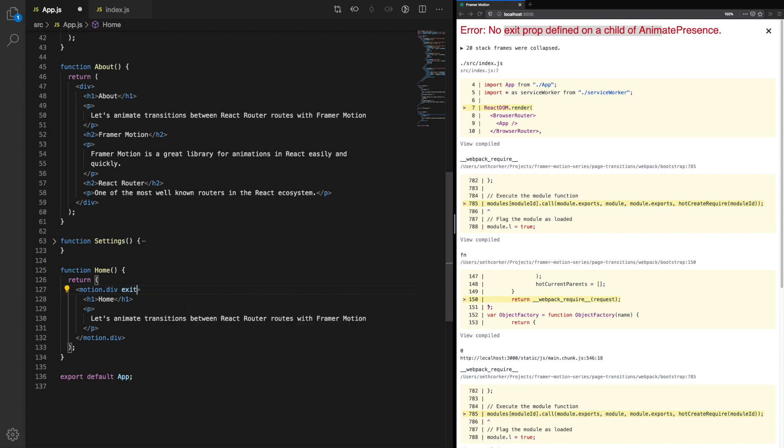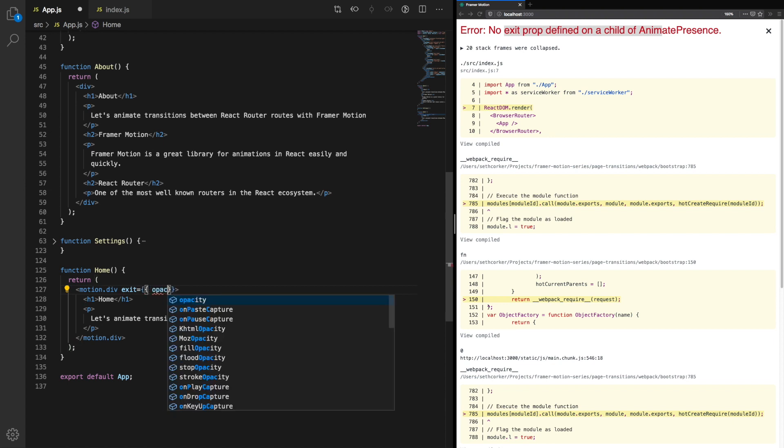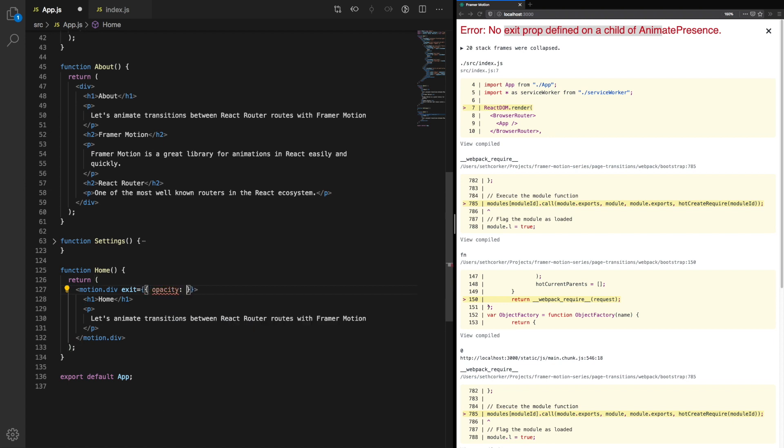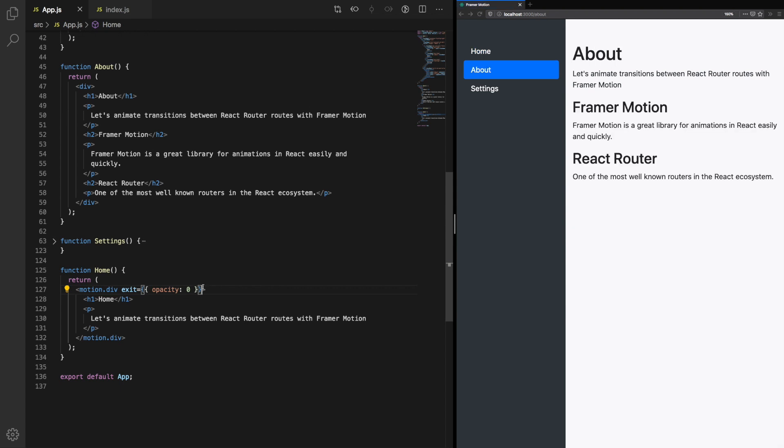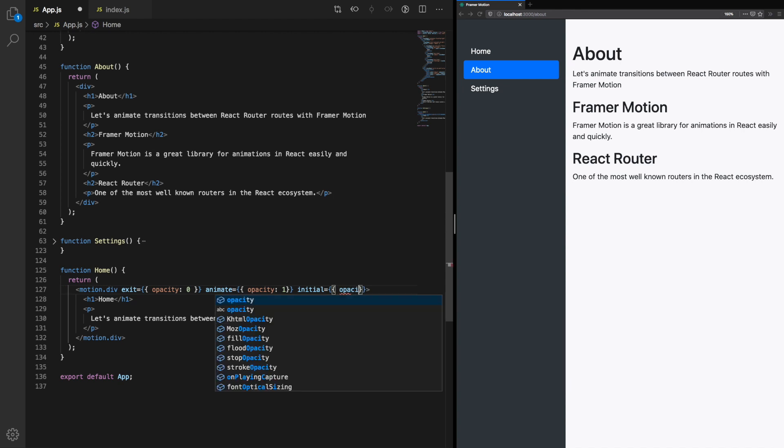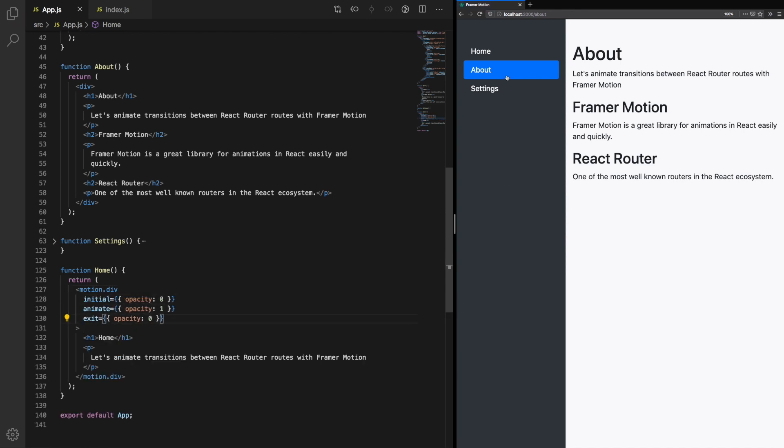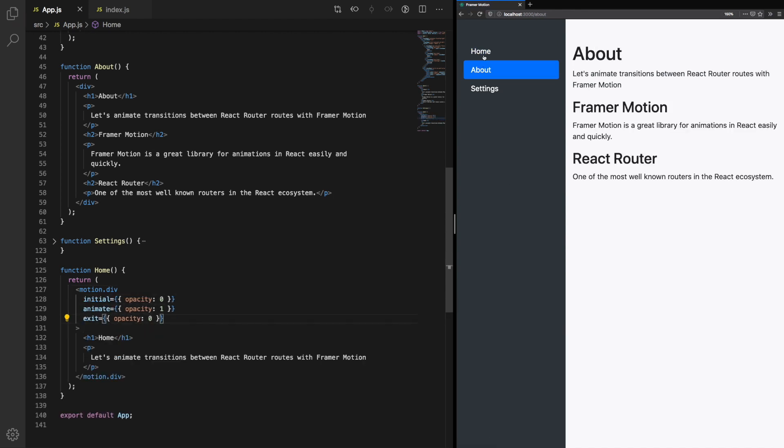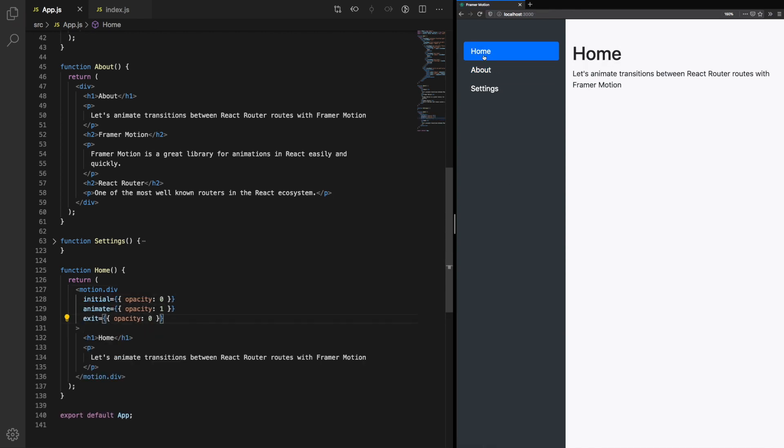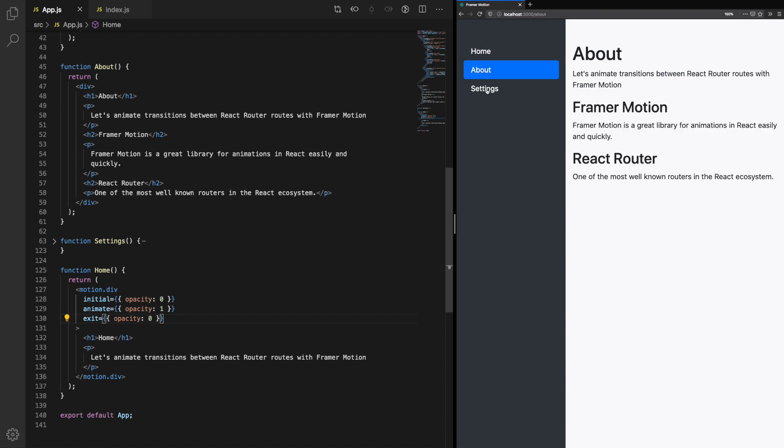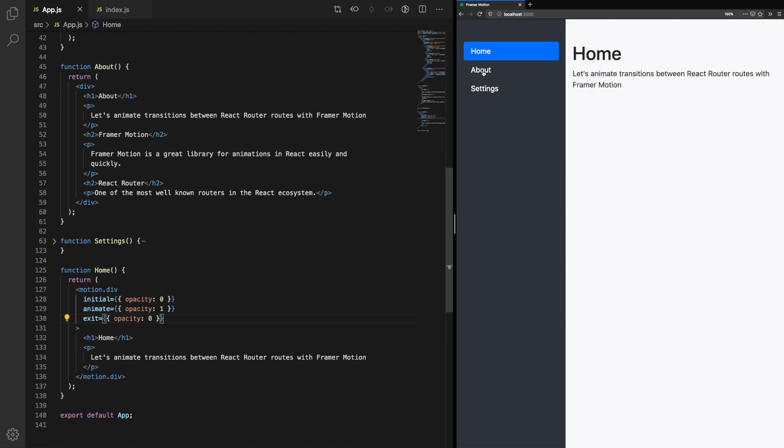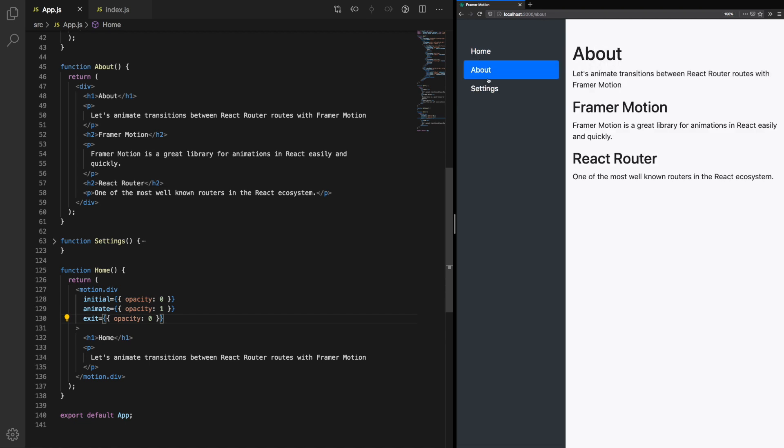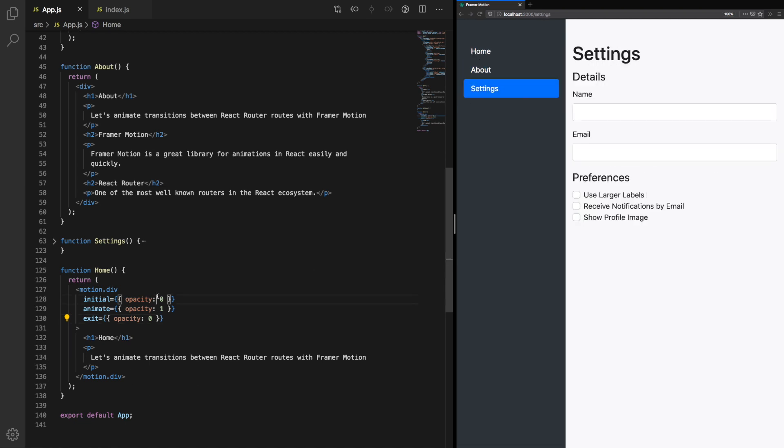This is similar to animate. We'll set the opacity to 0, and in animate, we'll set our opacity to 1. We'll also set the initial state, opacity 0. If we change between the links, you'll notice that the home has a fade in animation, but not a fade out animation. We'll address this soon.